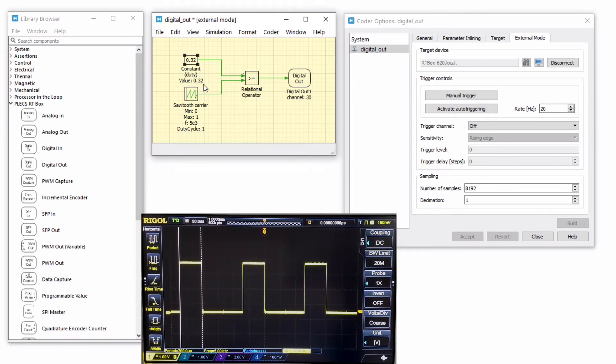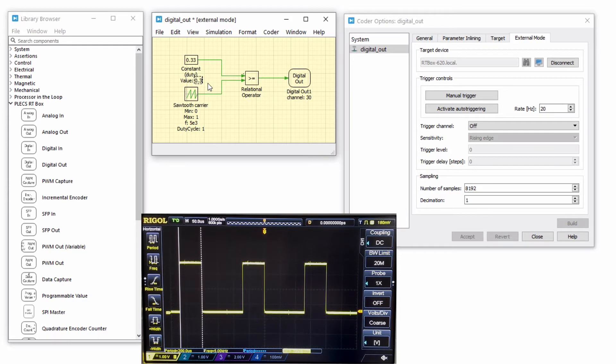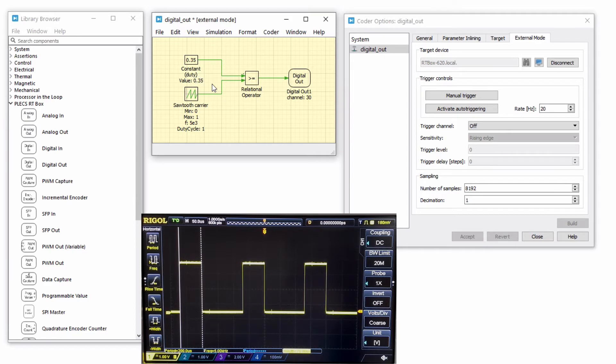If we continue to increase the duty cycle in 0.01 or 1% increments, we may not see an expected change in the duty ratio on the oscilloscope. Since the digital out block is only updated once every model step, we are not seeing the PWM resolution that we are expecting.